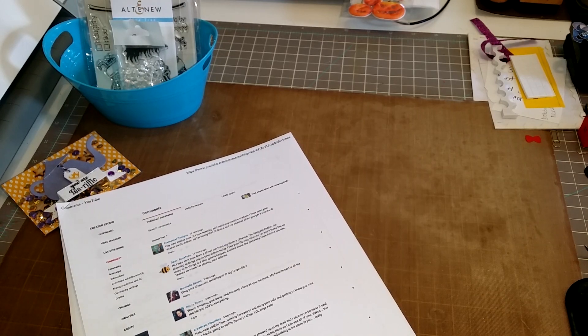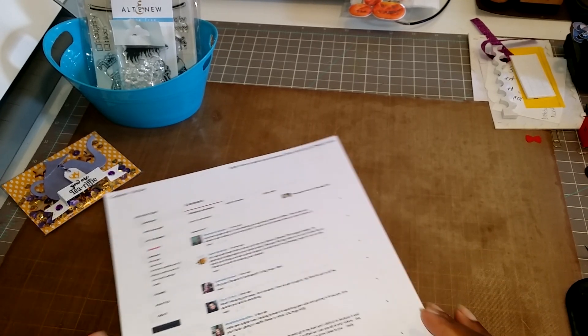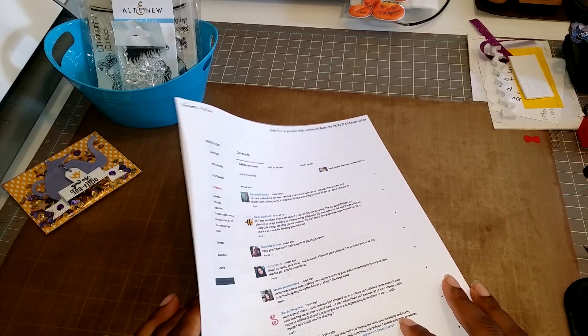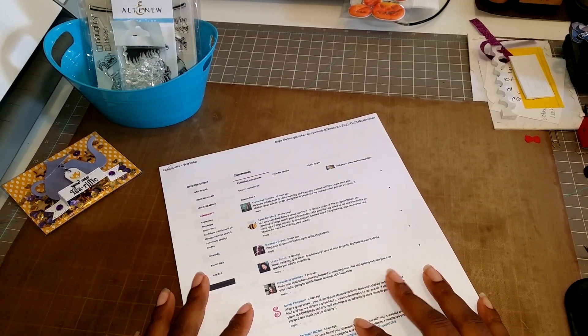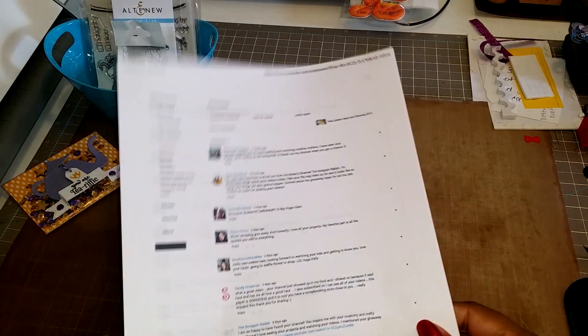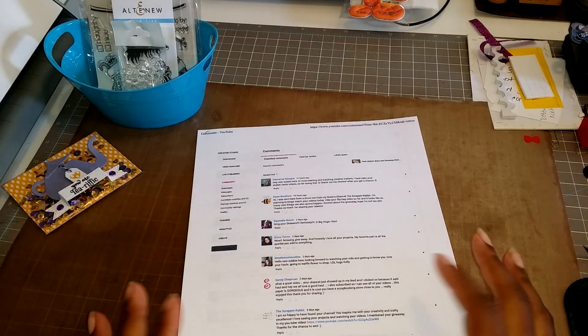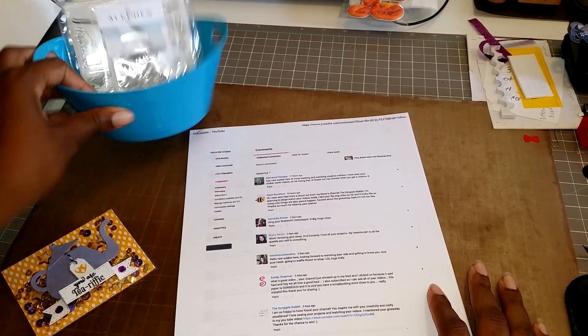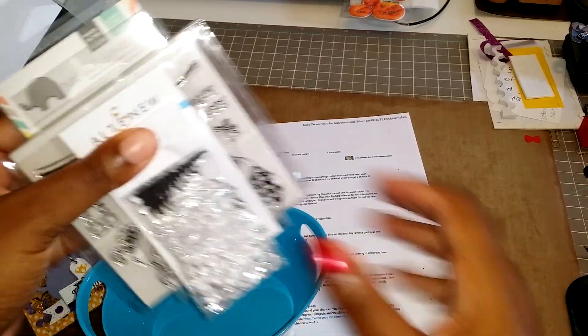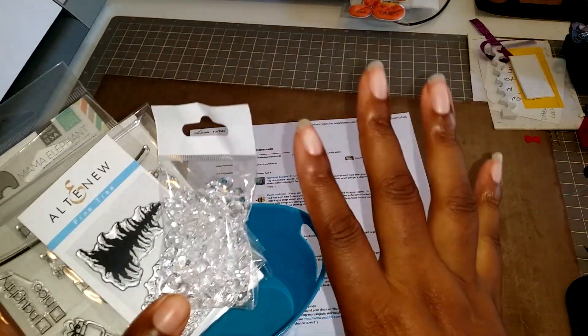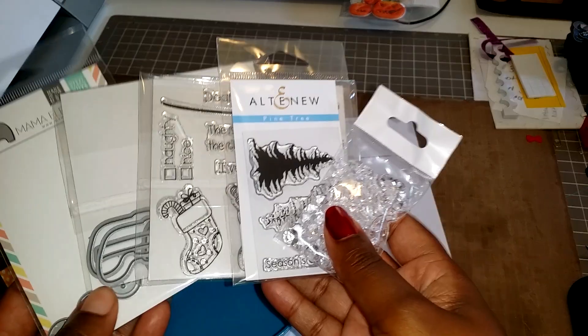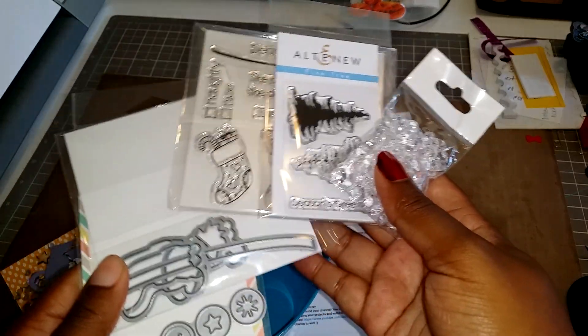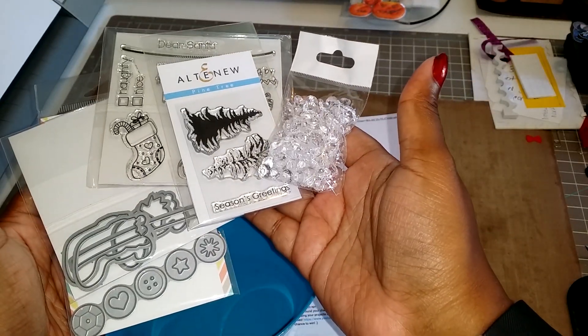Hi guys, so I am here to announce my giveaway winner for the giveaway that I had about a week ago I believe. So anyway, I went and I used random.org and this is the stuff again for the giveaway. Excuse my one painted nail, but this is all the goodies that you will receive in the giveaway.